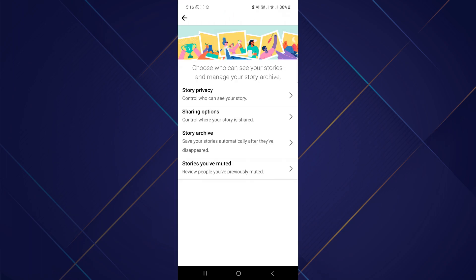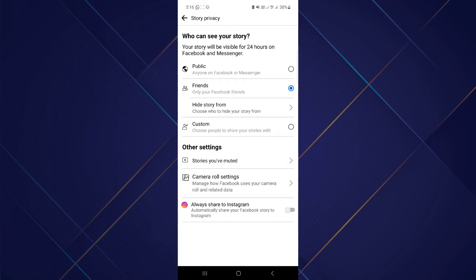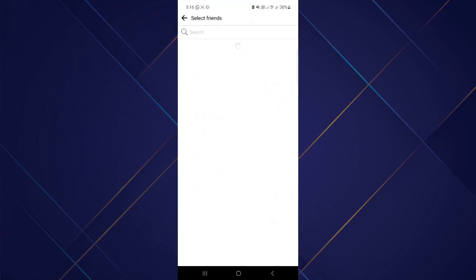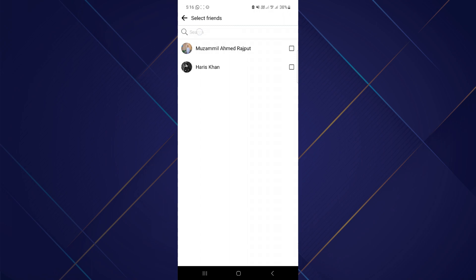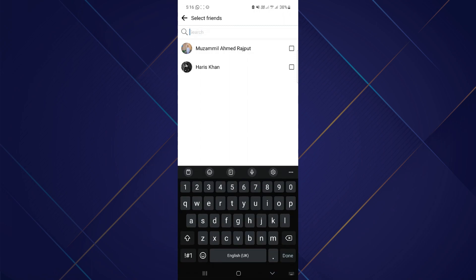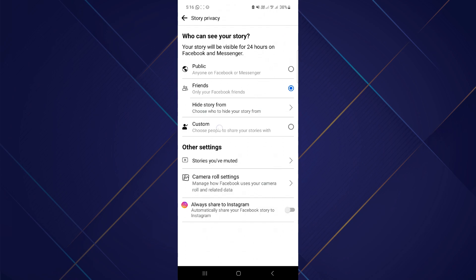From there, go through story privacy and now you can customize your feature. From here you can customize who can see, you can make it to friends only, and you can also hide story from a particular person by typing their name and selecting it.